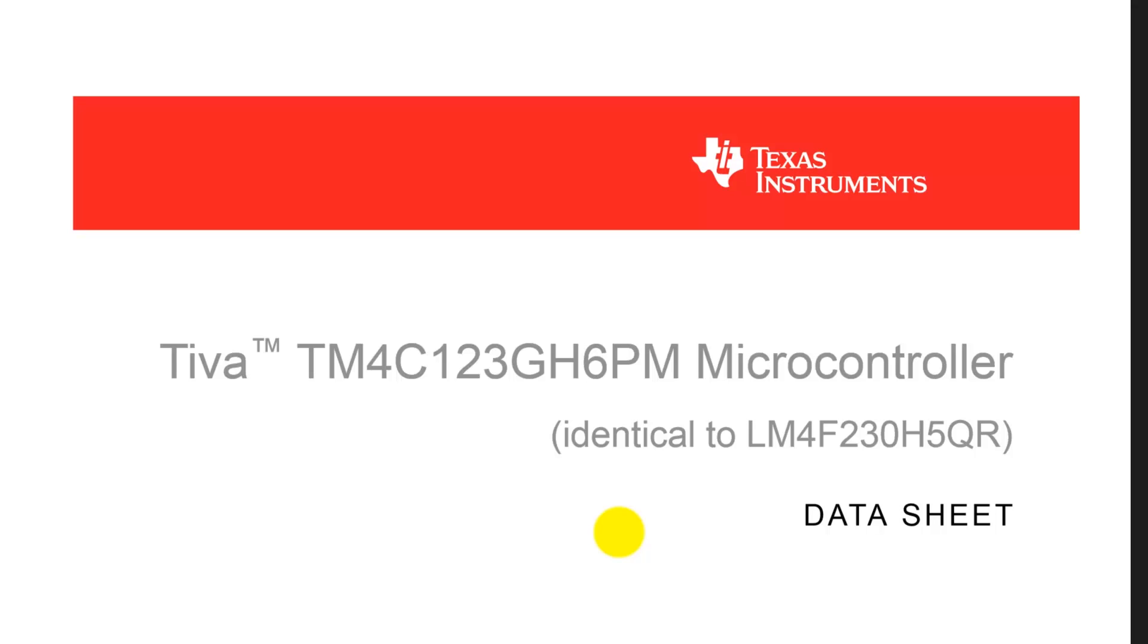In this short video, we'd like to look up the data sheet to learn about the memory layout on the microcontroller.